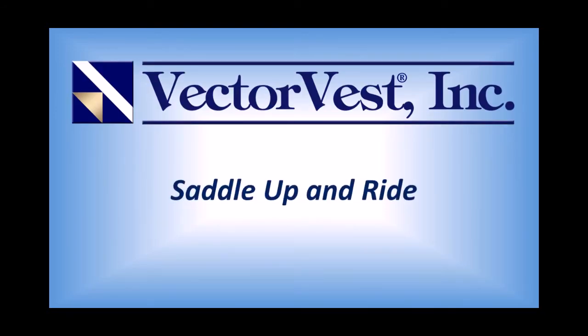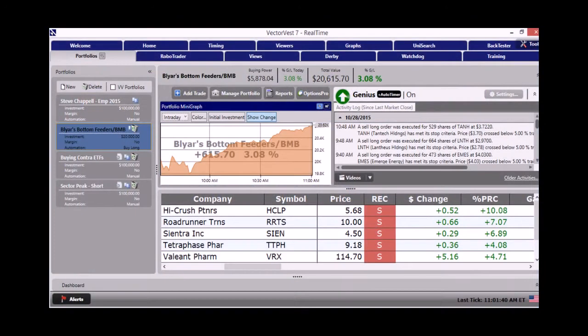Hello and welcome to this week's special presentation called Saddle Up and Ride. My name is Steve Chappell, the Director of Educational Services here at VectorVest, and I'm super fired up about this week's special presentation. First thing I want to point out is we're going to show you how you could have been up 3% in a single trading day using the VectorVest Derby.